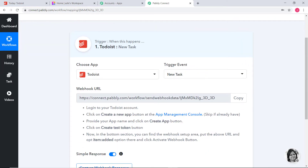You might have a question about what the term trigger event means. Automations run on the concept of triggers and actions — it is all about when something happens, do this. For example, when a sale happens, send an email. In our case, when a new task is created in Todoist, we want to create a task in ClickUp. That is why creating a new task in Todoist will be our trigger event, whereas creating a task in ClickUp will be our action event. After choosing the app and trigger event, we copy this webhook URL and paste it inside the trigger software application, which is Todoist in our case.